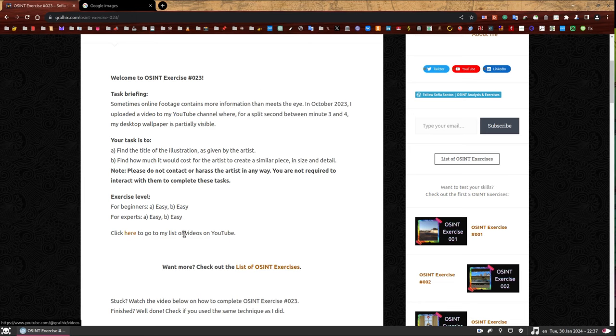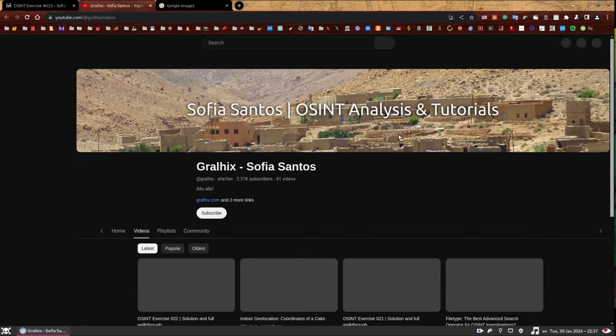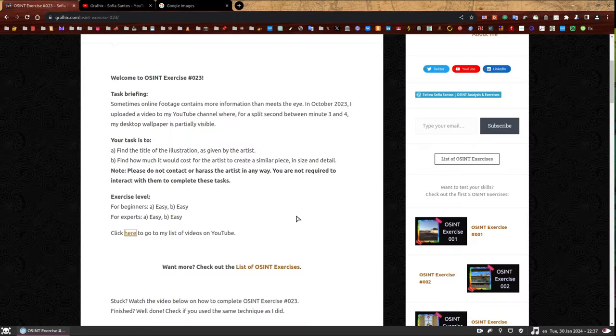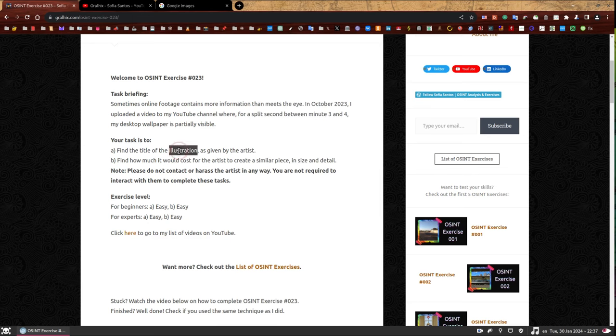And you can click here to go to my list of videos on YouTube. So if you click there, you go to the page because we'll need to start with that. So, first of all, let's summarize this. We know that in October 2023, I apparently uploaded a video to YouTube. In that video, between minute 3 and 4, you can see for a fraction of a second part of my desktop wallpaper. We also know it is an illustration because that is the word I use. It's not a photo.